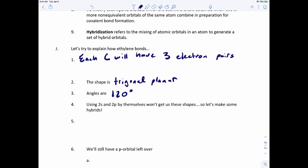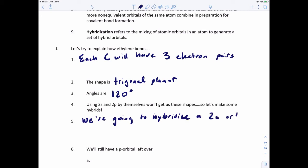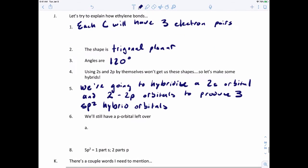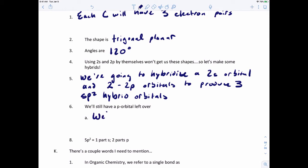And that means the angles are 120 degrees. Using 2S and 2P orbitals by themselves won't give us these shapes, so we need to make some more hybrids. What we're going to do is hybridize a 2S orbital and two 2P orbitals to produce three SP2 hybrid orbitals. And that means we'll still have a P orbital left over, and we'll use that P orbital to make the double bond.